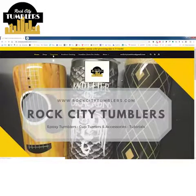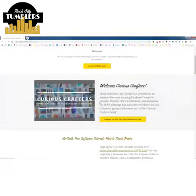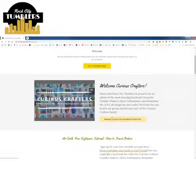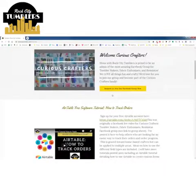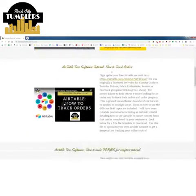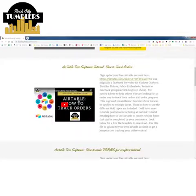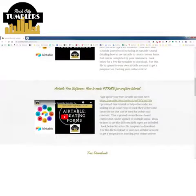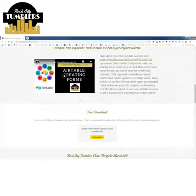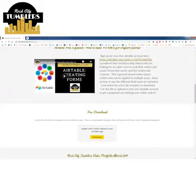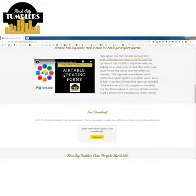If you click on the tutorials section it will take you to a page that has a link to our Curious Crafters group, so if you know anyone who needs the link you can send them here. Scroll down and you'll find two tutorials on how to track your orders and how to create forms in Airtable. Keep scrolling and here's the free download — it's a CSV file.